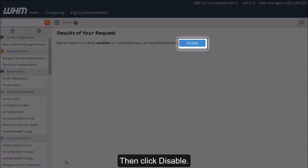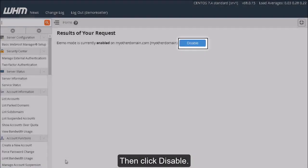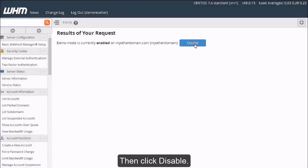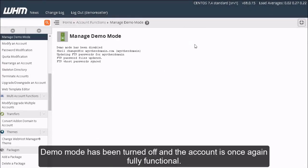Then click Disable. Demo Mode has been turned off and the account is once again fully functional.